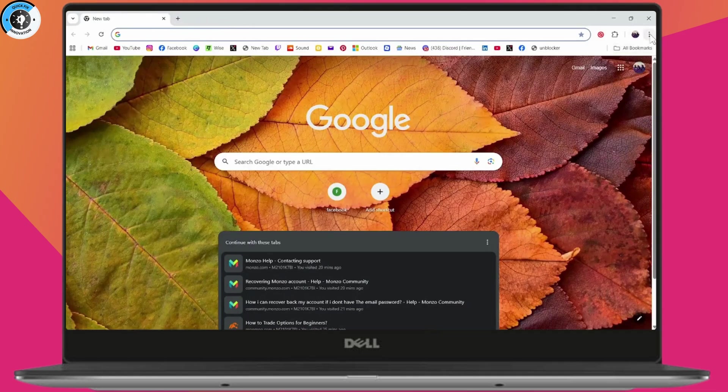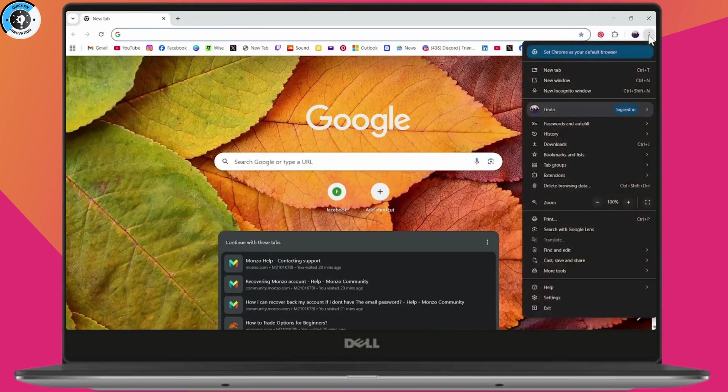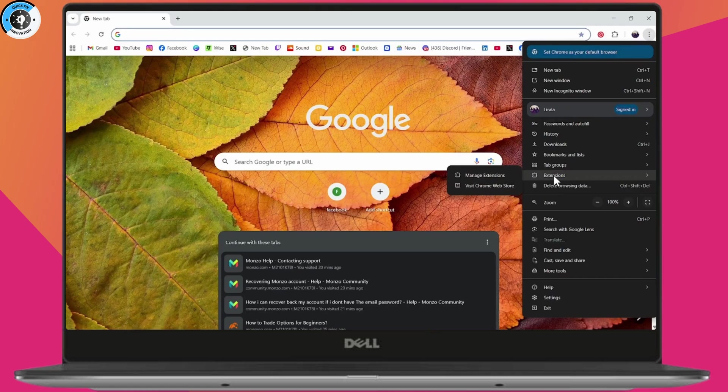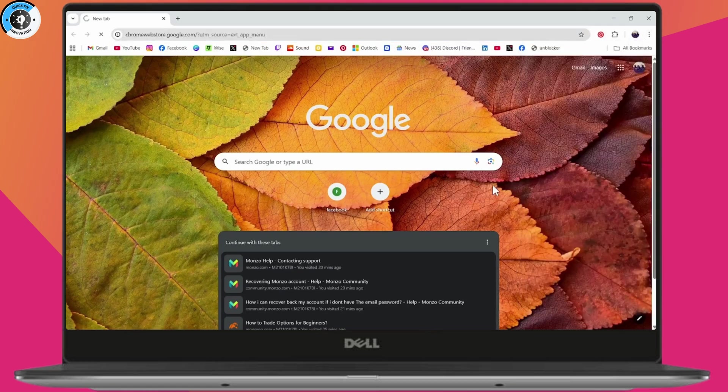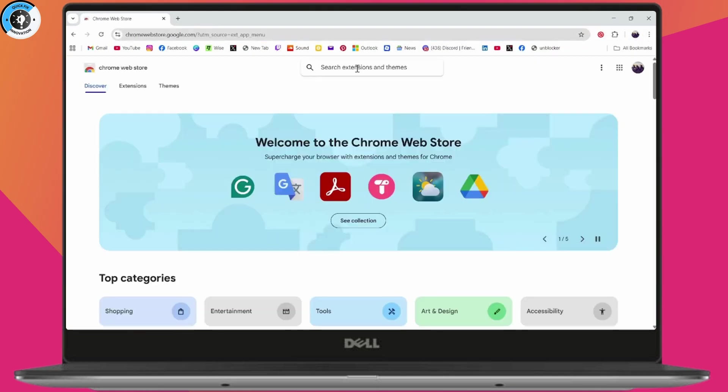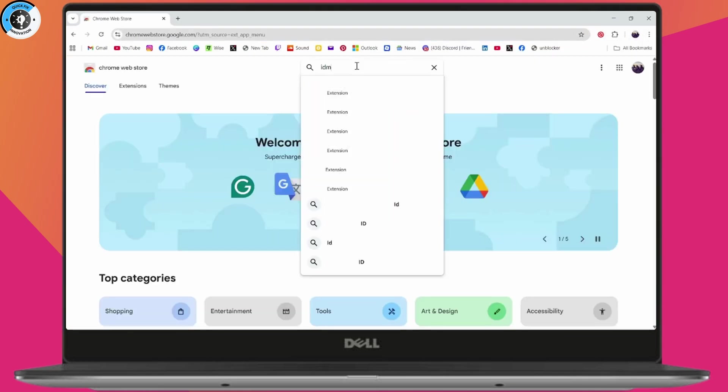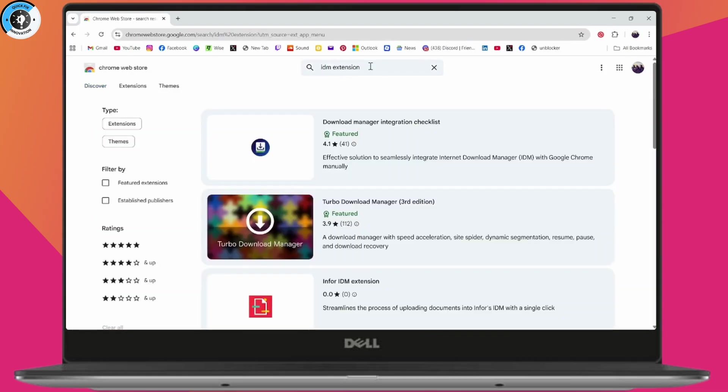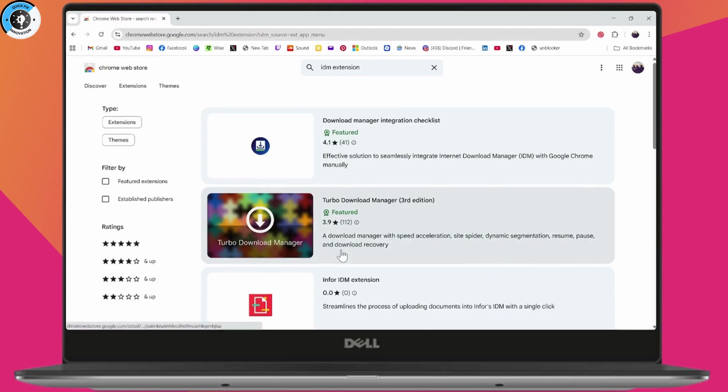Click on the three horizontal lines or three dots, then go to Extensions. Visit Chrome Web Store, tap on search extensions, and search for IDM YouTube or just search for IDM extension. Once you've searched for it, you will find the IDM extension.